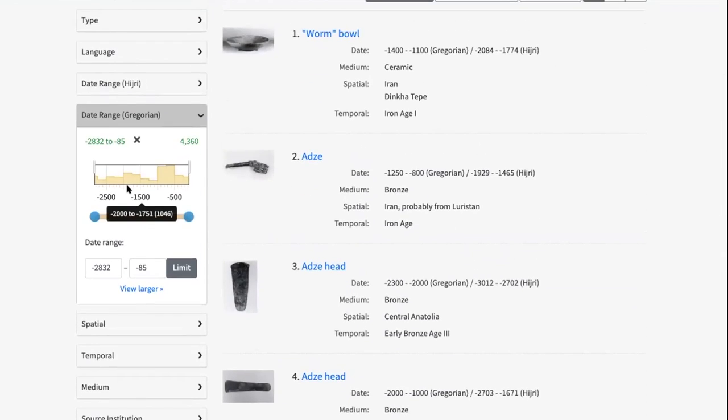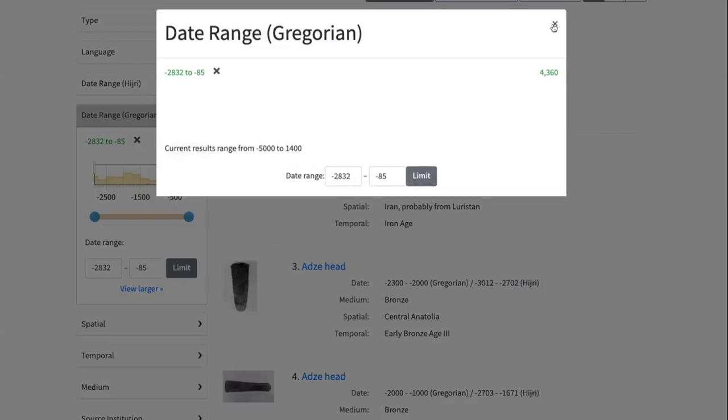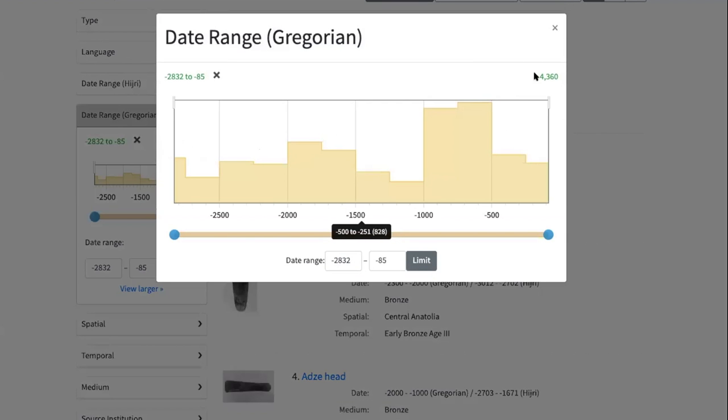One of the things that was also important, that was an issue with the date range slider before this work had happened, is it didn't work with negative dates. Since that is something that we are dealing with with the content in the DLME site, that was an important fix that we are able to enable here.